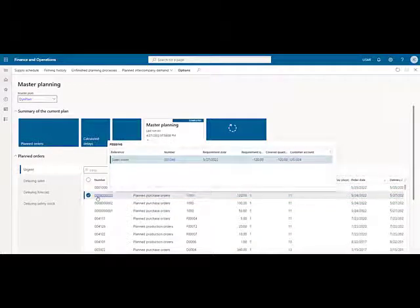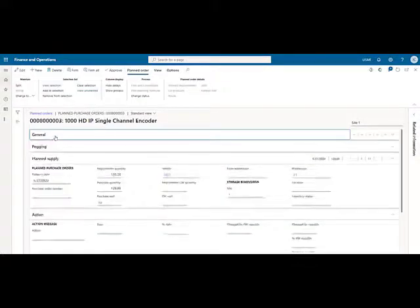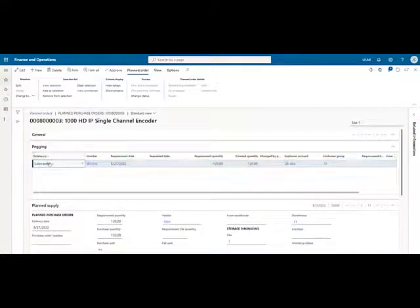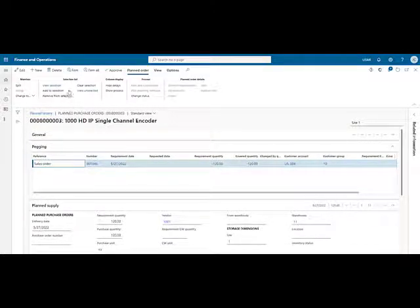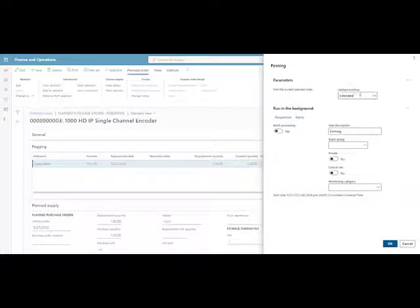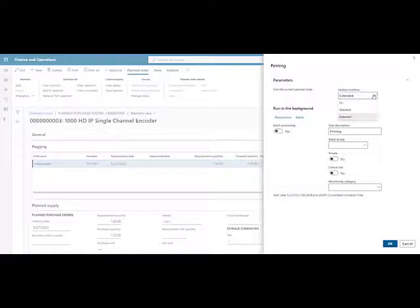A planner can drill into the recommended transaction to see where the demand is coming from and why the system recommended it. In this case, the demand is coming from sales order transaction 1346. When and if the planner decides to firm the planned transaction, they'll have options of how to handle the marking. The options include no marking, standard — where marking is updated based on the pegging — or extended, where both the demand and the supply are marked no matter the quantity that exists on the supply order. Once the order is firmed, it becomes a live transaction instead of a recommended transaction.